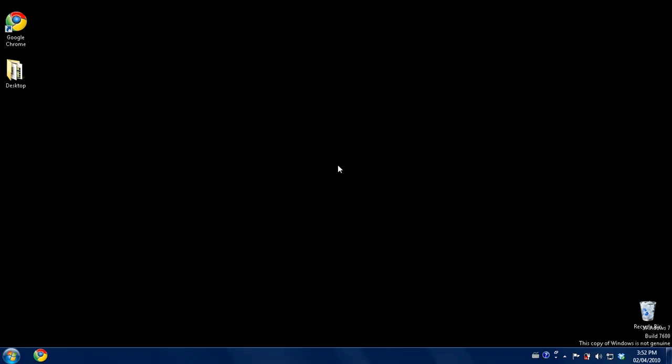Hello everyone my name is Paul and welcome to this Windows 7 beginner series where you can learn some cool stuff about Windows 7 and work your way through.